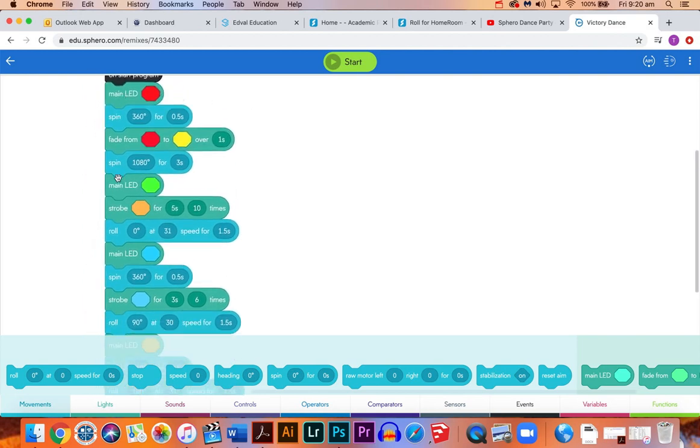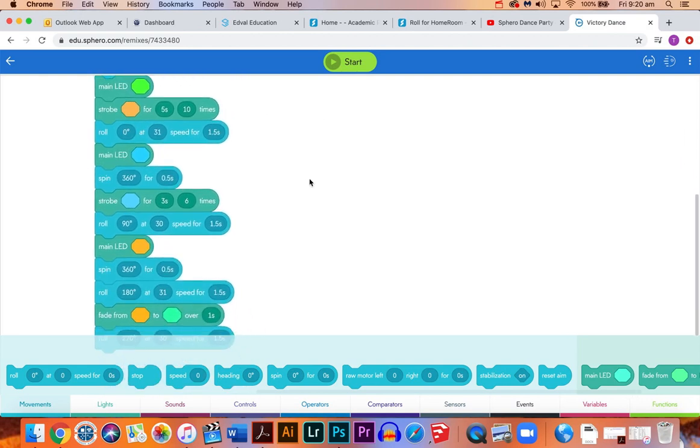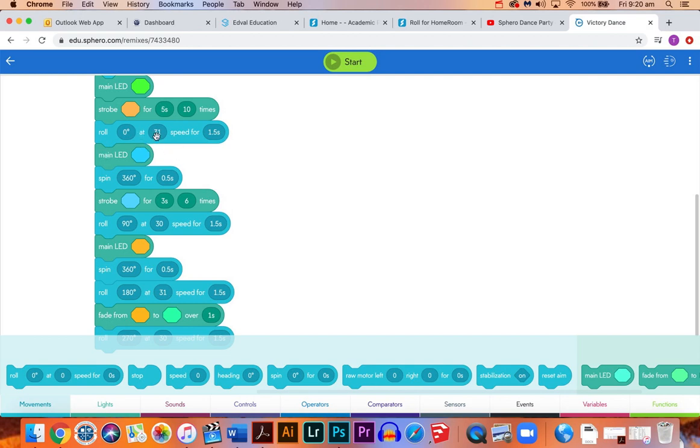That's going to be the introduction to our dance, and then we're going to get some movement going. You should all be familiar with these codes here. We've got the roll zero degrees, which means we're going in a straight line ahead at a speed of 31, so quite a low speed, for one and a half seconds. We're going to move 40 centimeters at the most.